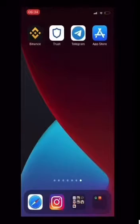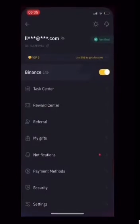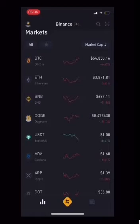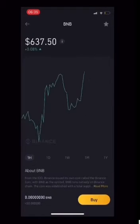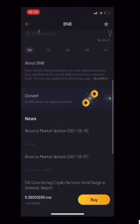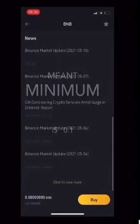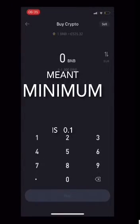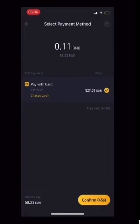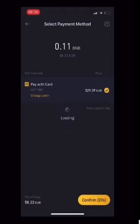Next thing you've got to do is download Binance, get verified, and hook up your card details. In Binance, if you want to withdraw BNB you need 0.11 to withdraw, so you buy 0.11. It's at 58 euro — I just bought 0.11 just in case there are any fees.